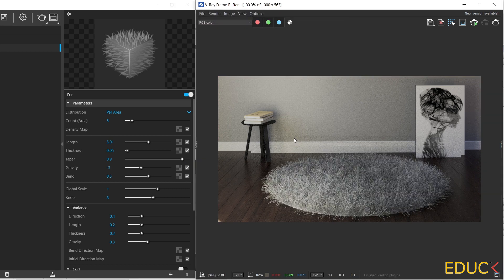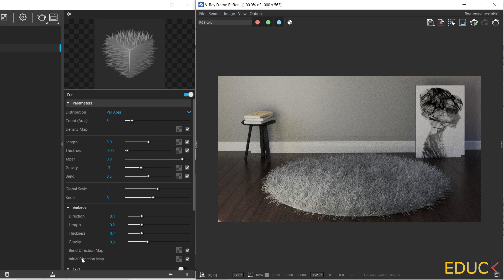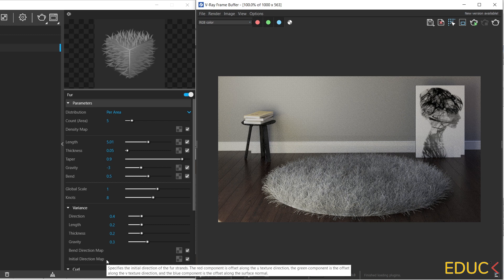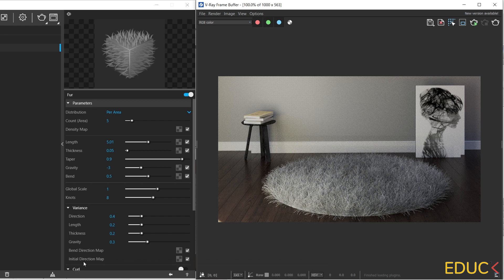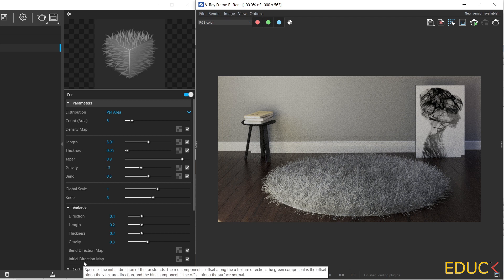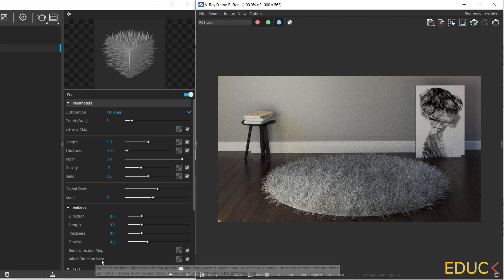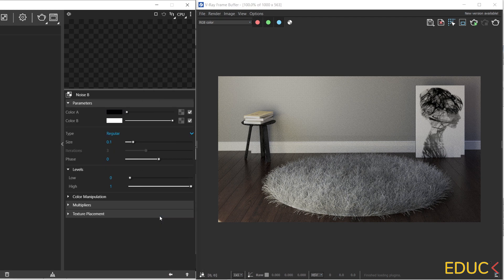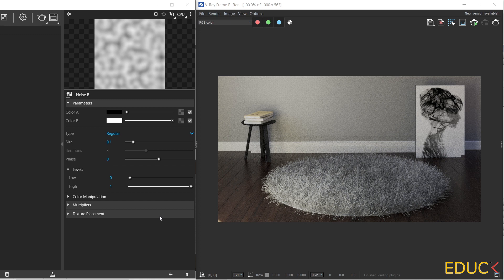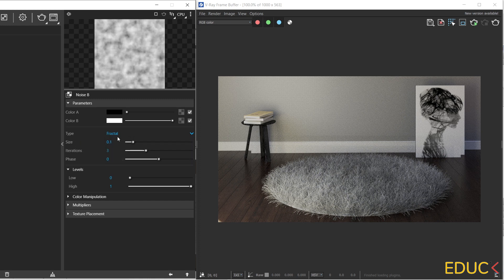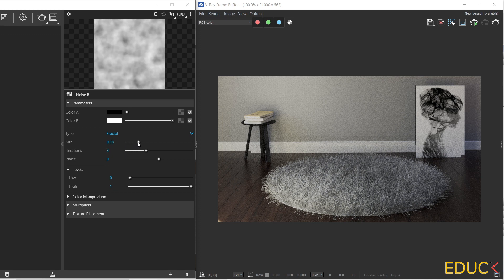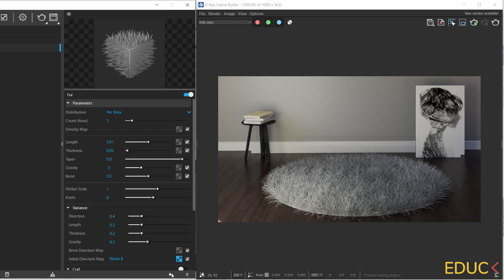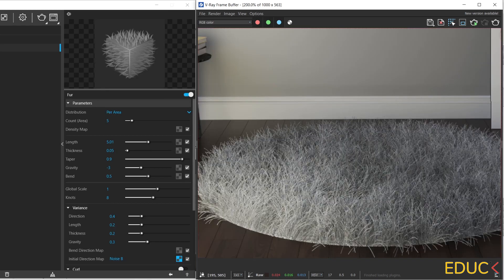And let's move on to a very important function. It's initial direction map. We can create a special noise map in initial direction, and thanks to it, we'll get very interesting effect. That's why I click on the texture slot, noise B. Then I change the type to fractal, and change the size to 0.2. That's it. I go to the previous asset, and let's check the difference. And we can notice that direction has changed.